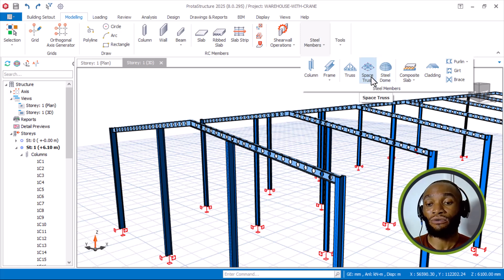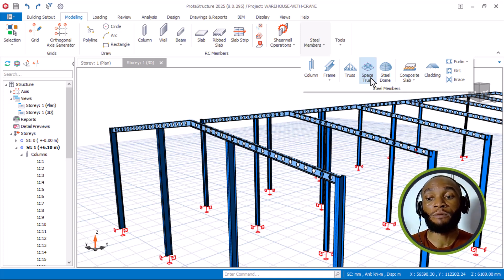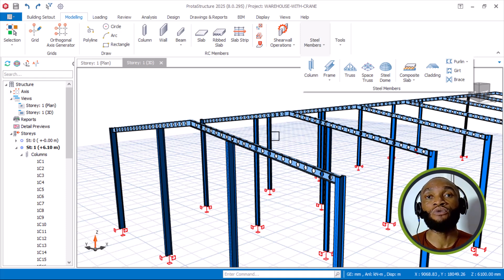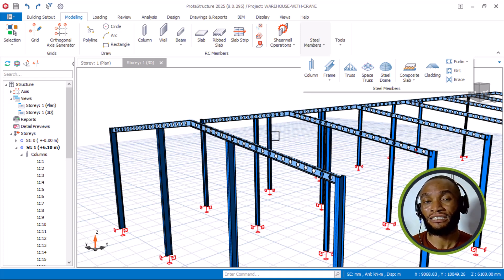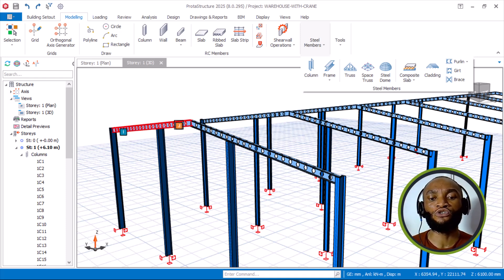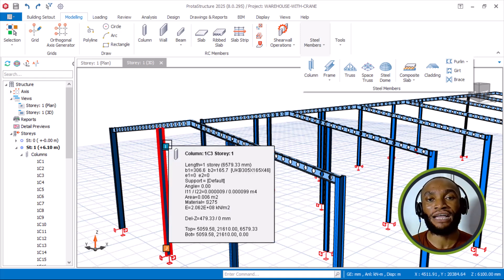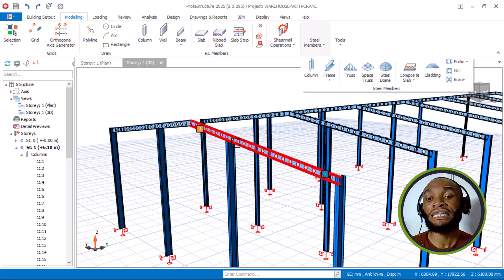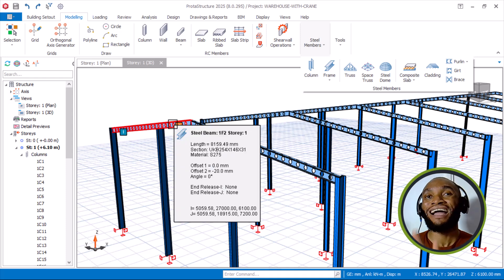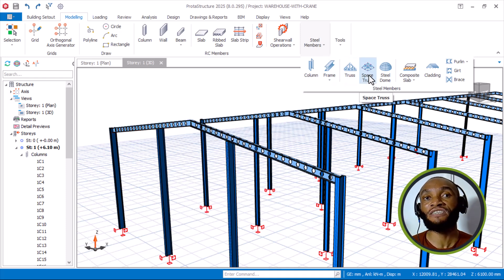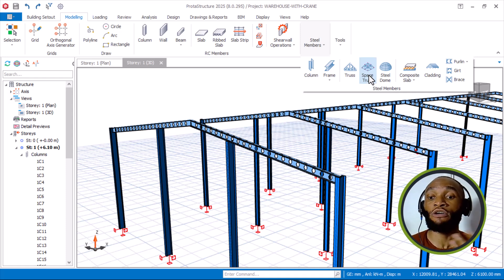Most people don't know the use of Space Truss. Before this time, if you have a very large span — if a client meets you and wants a very large span for a worship center or conference building, let's say 36, 60, or even 100 meters — at that kind of span you cannot use an H-beam without having intermediate columns. That becomes a barrier when the client says he doesn't want intermediate columns inside the conference center or worship center.